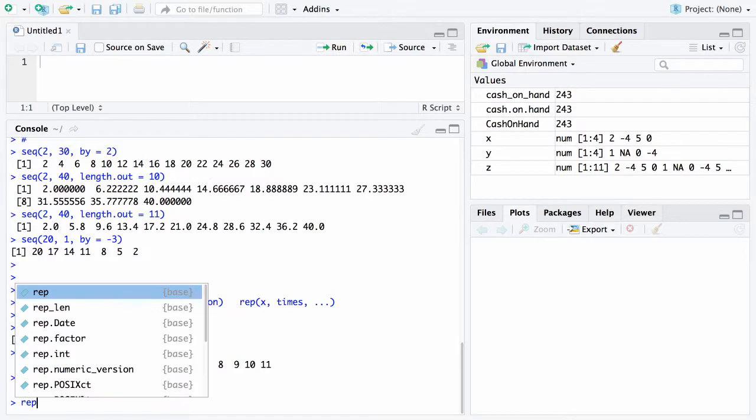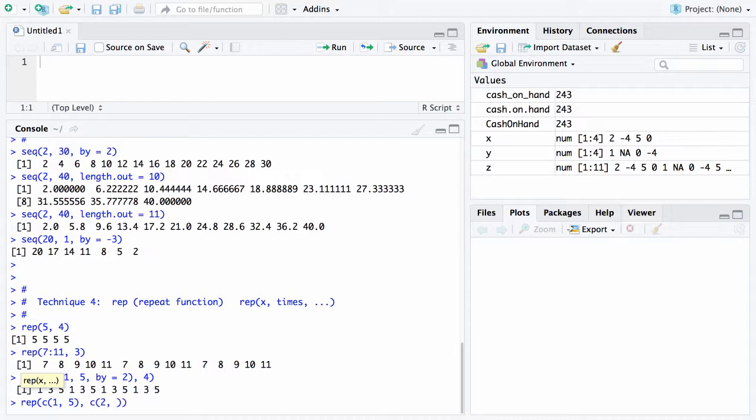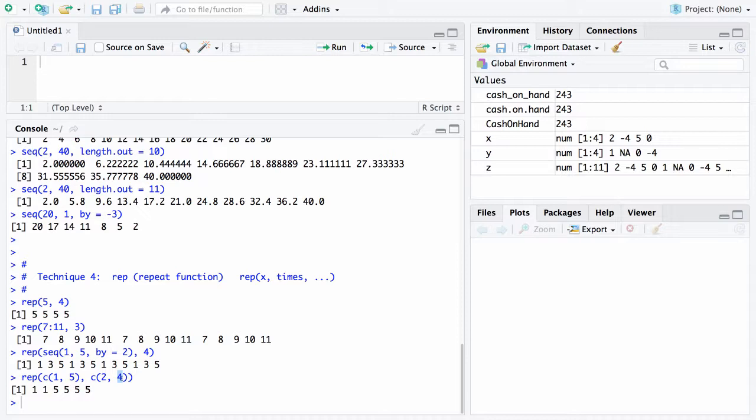Here's another one. This time we're going to nest the c function within the repeat command. Let's say I want to repeat c(1, 5), so there's simply the vector that consists of two numbers, 1 and 5, and I want to repeat that 2 and 4 different times. What's going to happen is the 1 will get repeated twice and the 5 will get repeated 4 times.